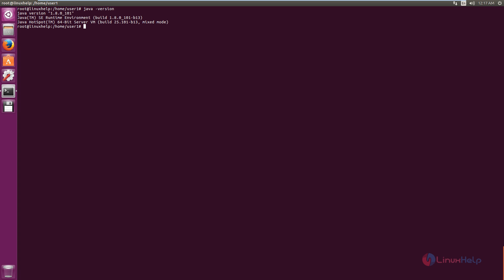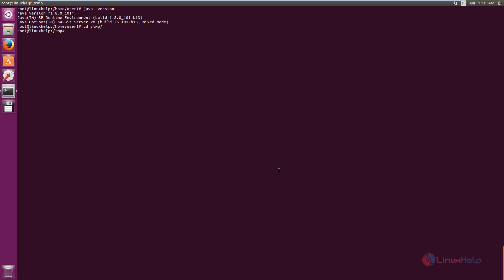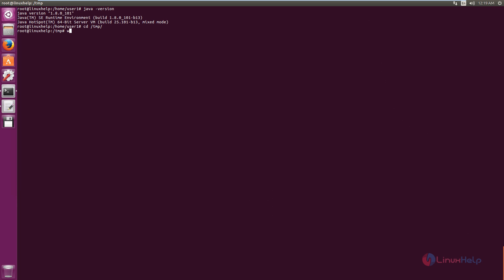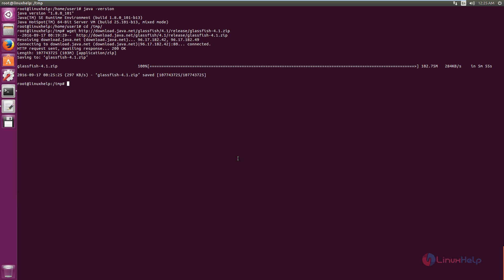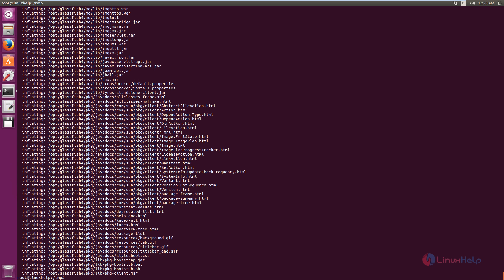Next we can install the GlassFish server. Change the directory to /tmp. Now we need to download the GlassFish server package — here is the download link. Copy this link. You can download it using the wget command: wget followed by the download link. Now press Enter. The package is getting downloaded — this will take some time. Now the package is downloaded. We need to extract the package to the /opt directory. The command is: unzip glassfish -d /opt. Now the package is extracted.